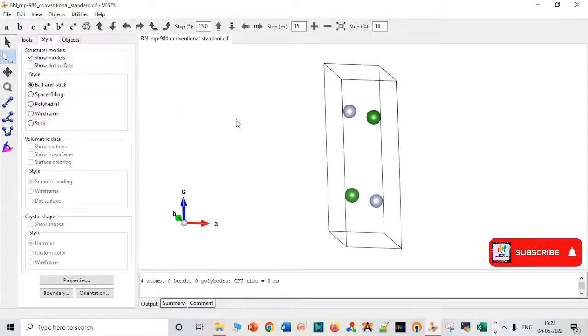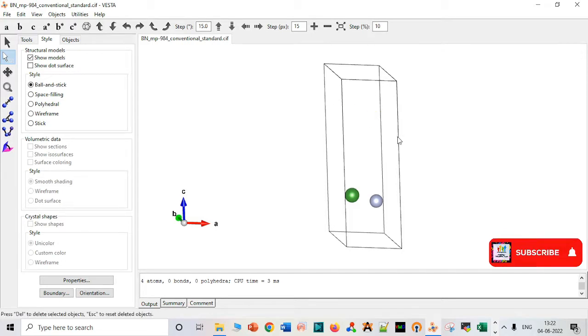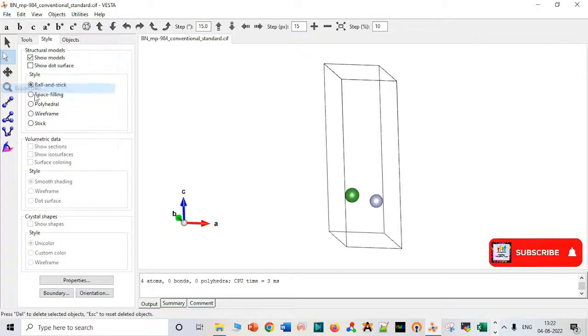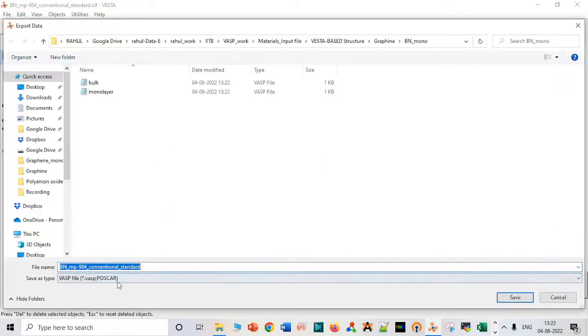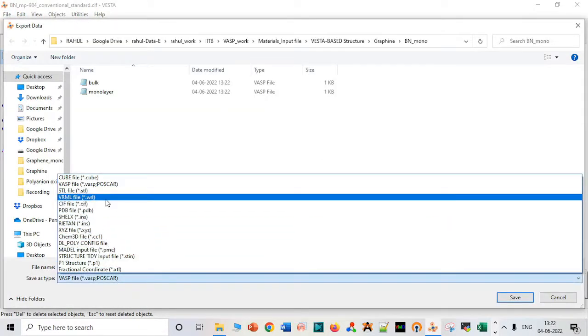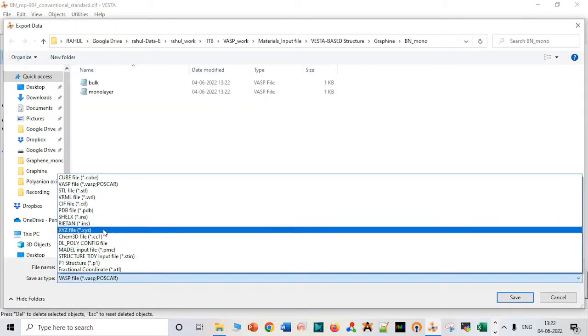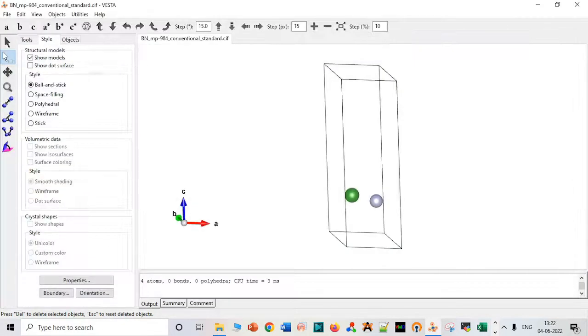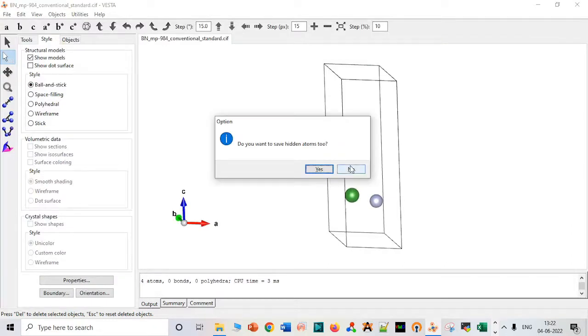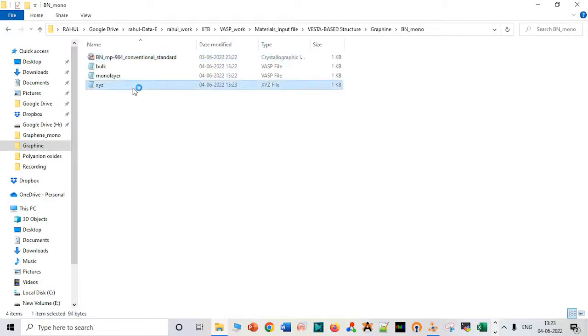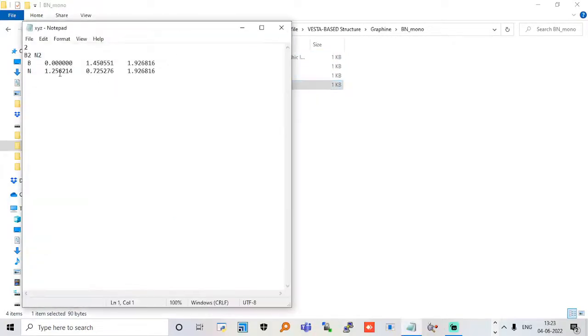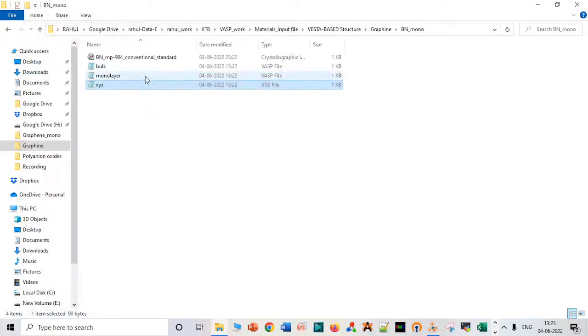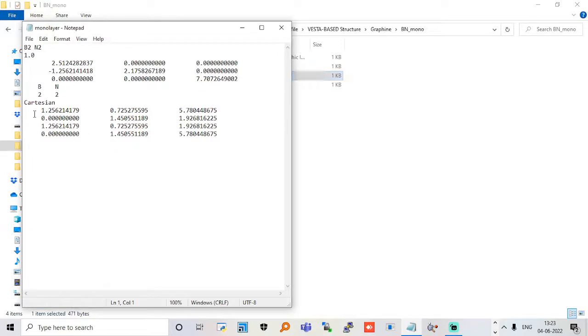Let's delete some of this layer. If we delete this layer, then we have to save it as X, Y, Z coordinates, as I have already explained the reason. This is your X, Y, Z. You don't have to save hidden atoms, so just say no. Copy X, Y, Z coordinates of the monolayer, control C, go to monolayer, paste it.